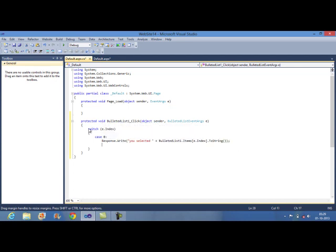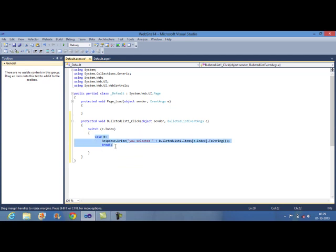And break the case and repeat the same step for the list 2nd and 3rd.